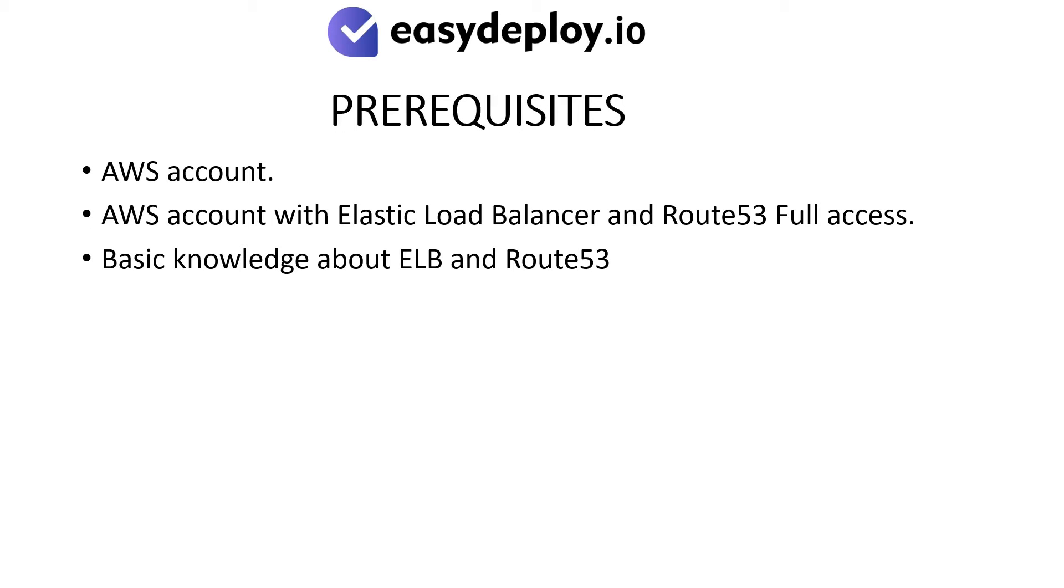Prerequisites: AWS account with Elastic Load Balancer and Route 53 full access, and basic knowledge about ELB and Route 53.